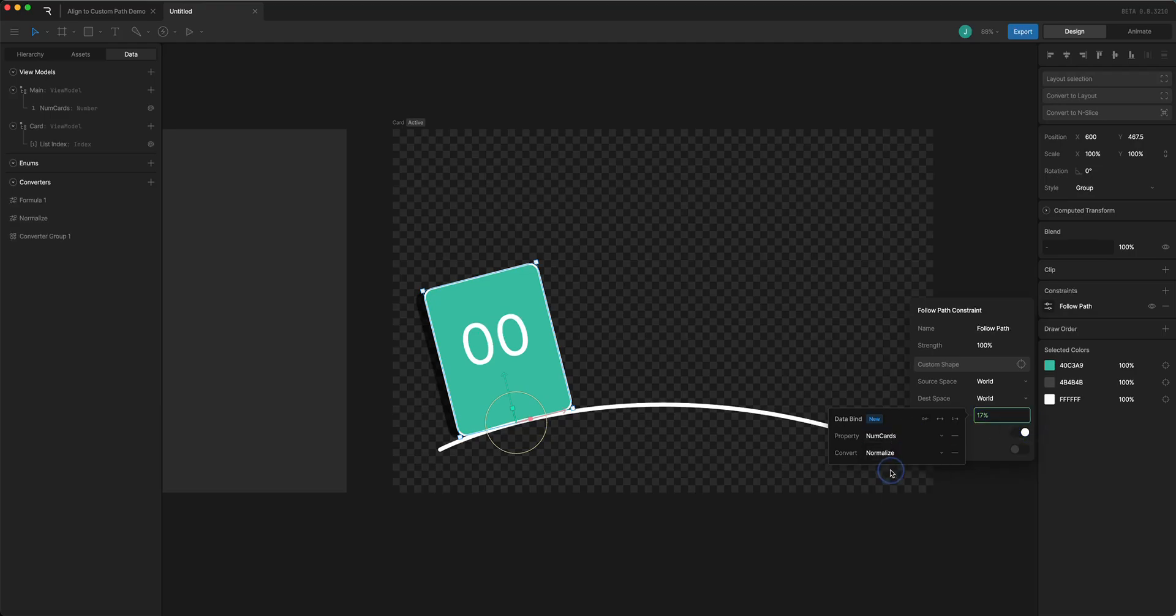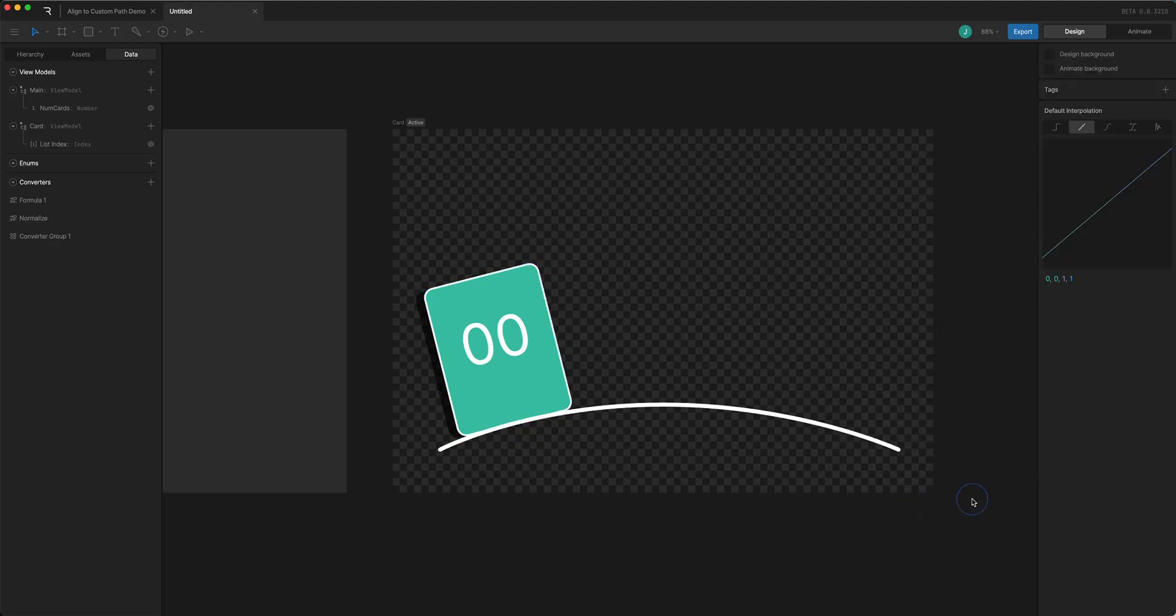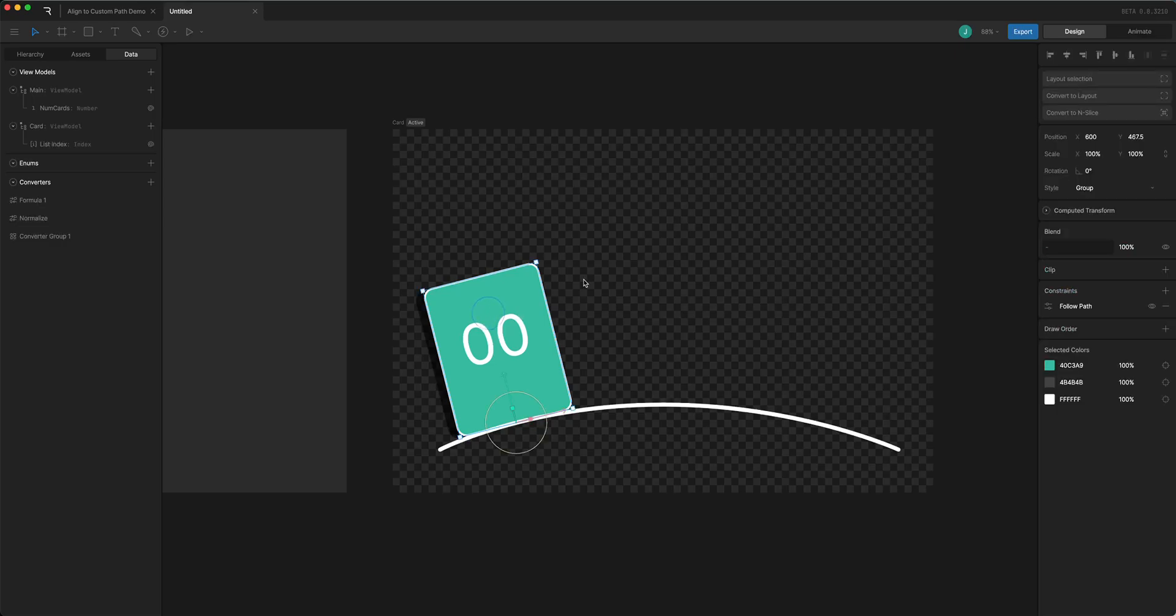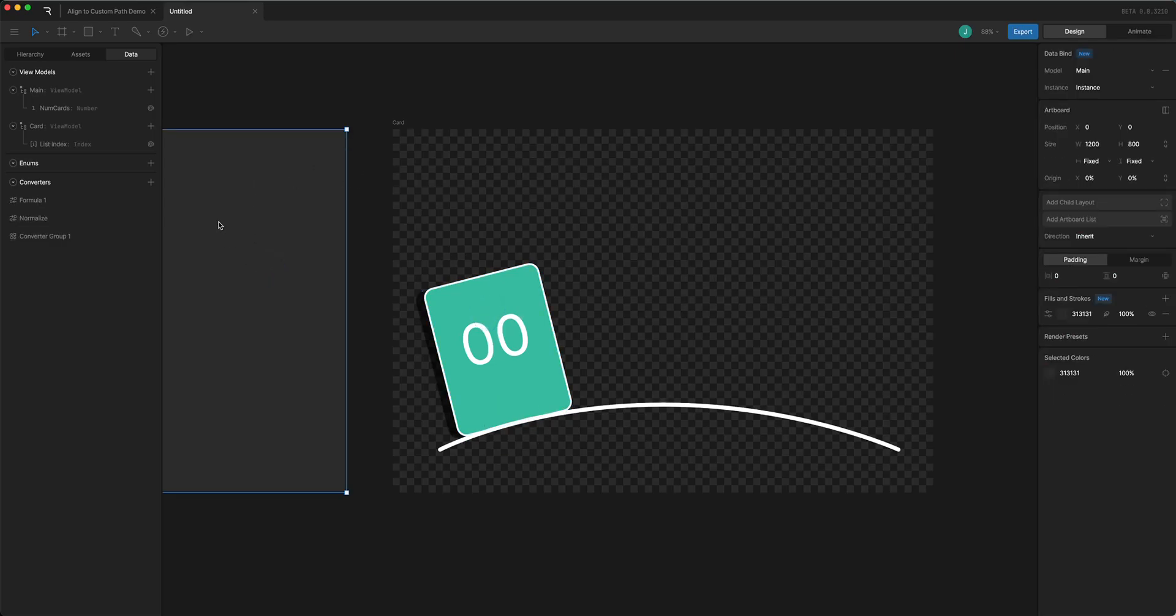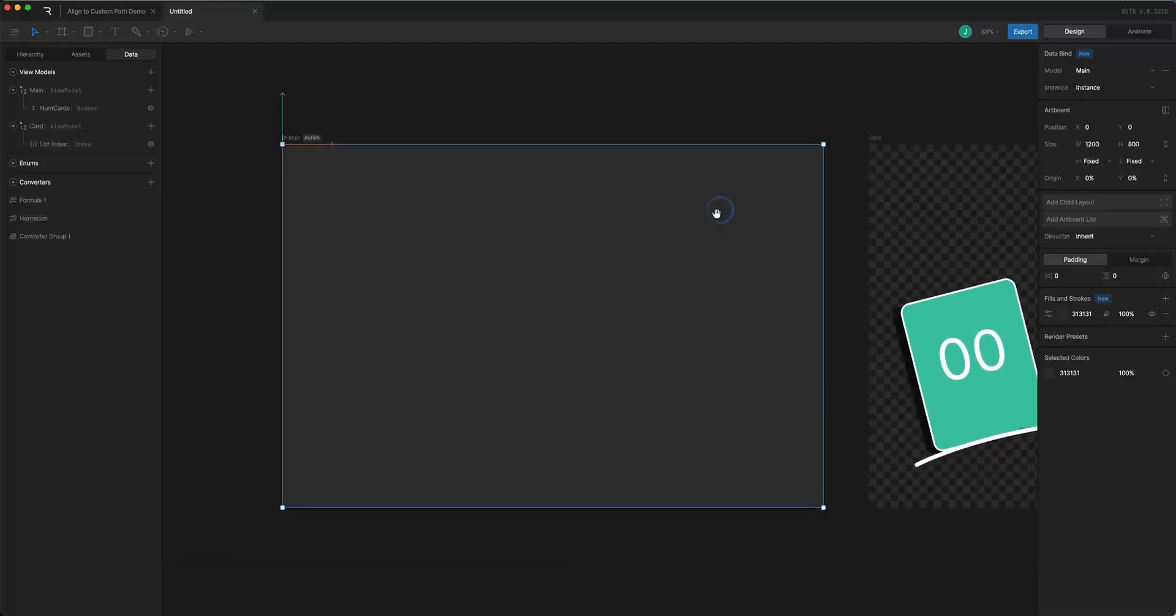And I can use the number of cards as the number here but I'm going to use the converter group to convert it. So it's not going to look like anything yet but we'll see what happens when we get that over into our main artboard.